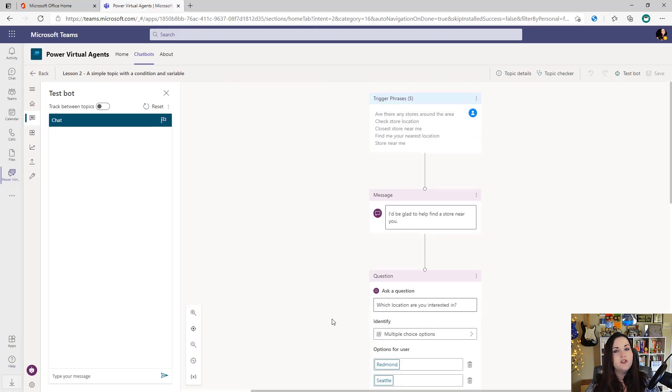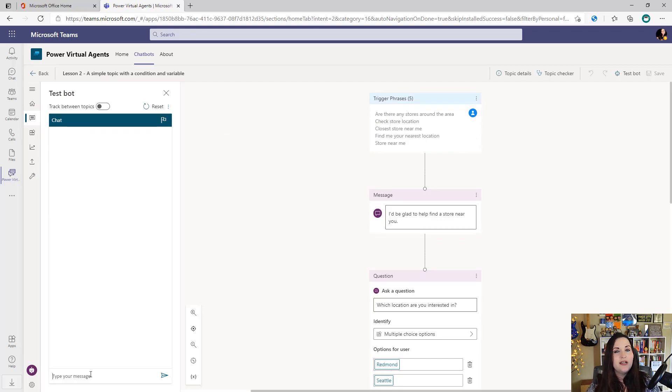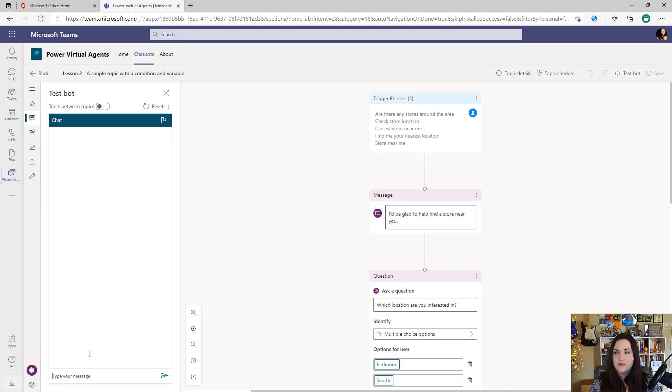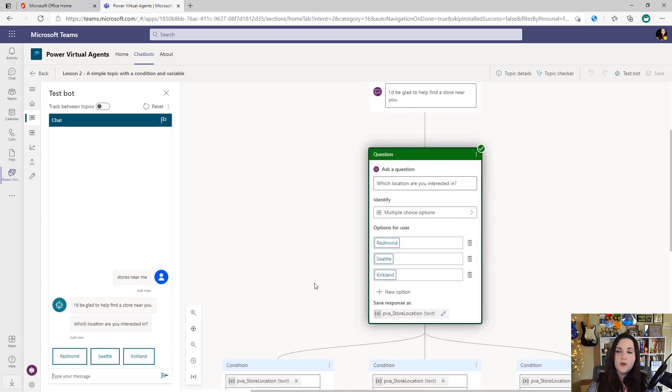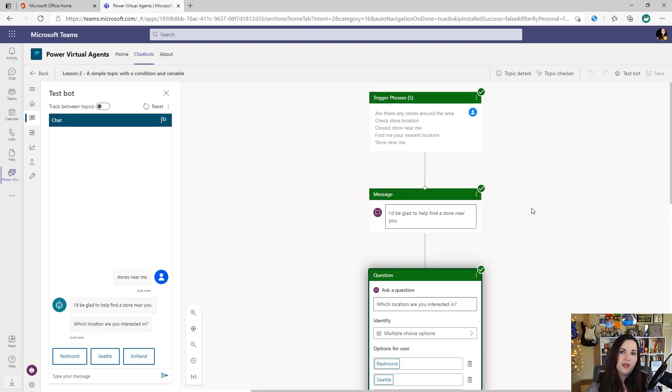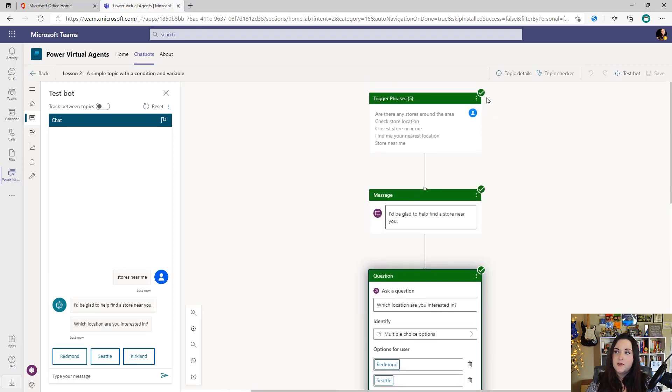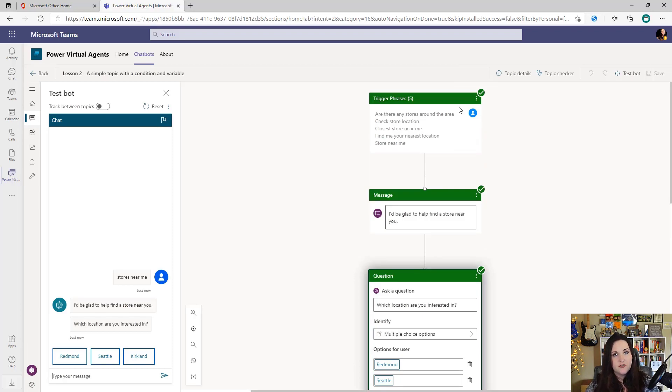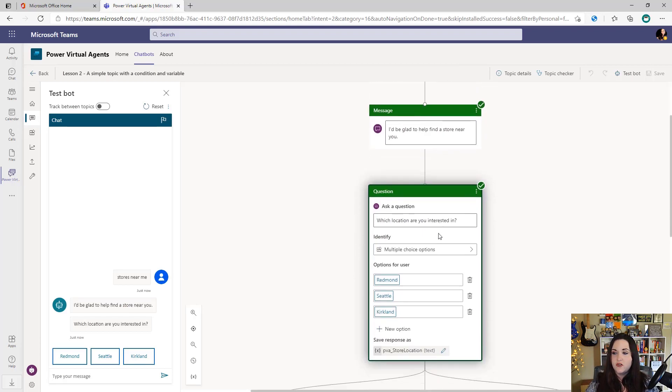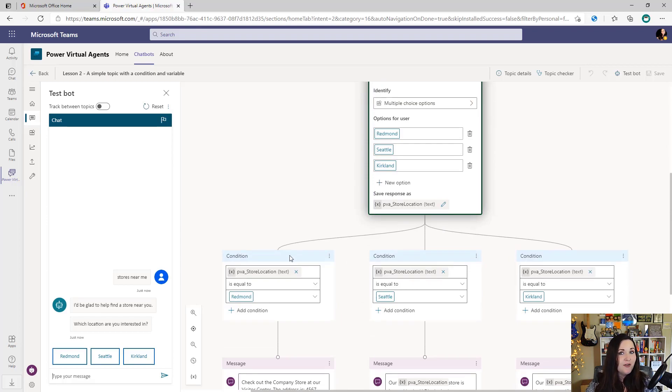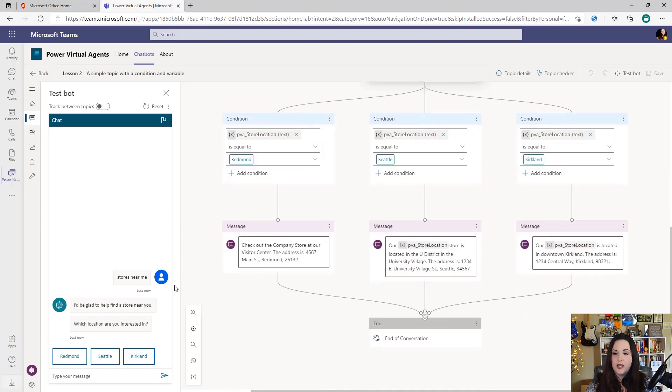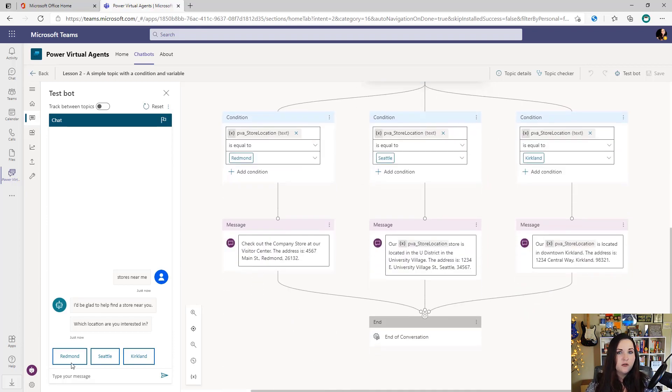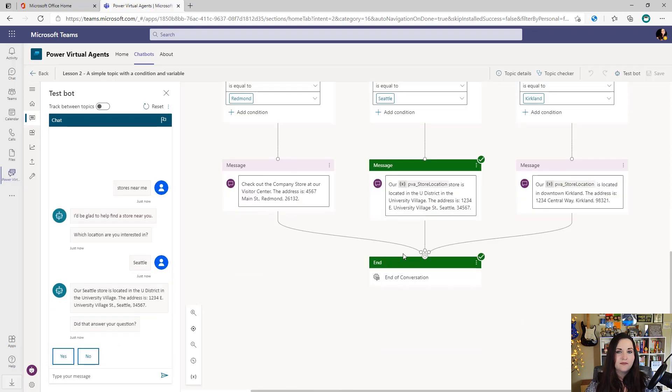Now we obviously want to test before we deploy this. So that's where this test panel comes into play. So if I wanted to test this topic out, I can go over to my test panel here on the left hand side, type in one of the trigger phrases, press enter, and it's going to show me in real time on the authoring canvas here, everything that's happening. So I see I have a green check mark next to the trigger. That means that that triggered successfully. And then green check marks next to the message, the question. And now I haven't chosen a store location yet. So if I choose one from the option here, I'll choose Seattle. And now I can see that that finished out our bot conversation.